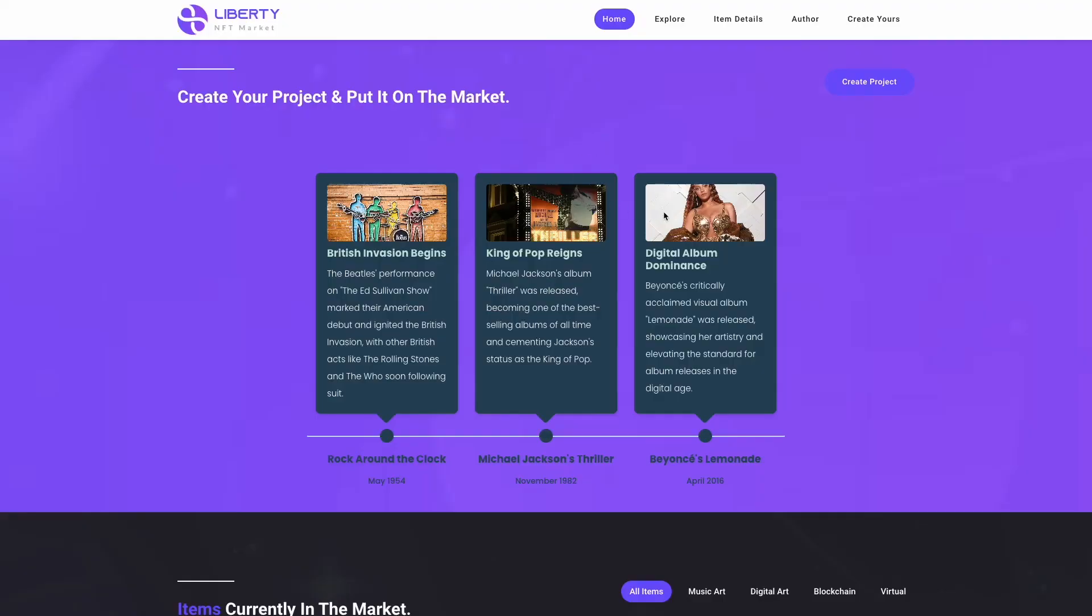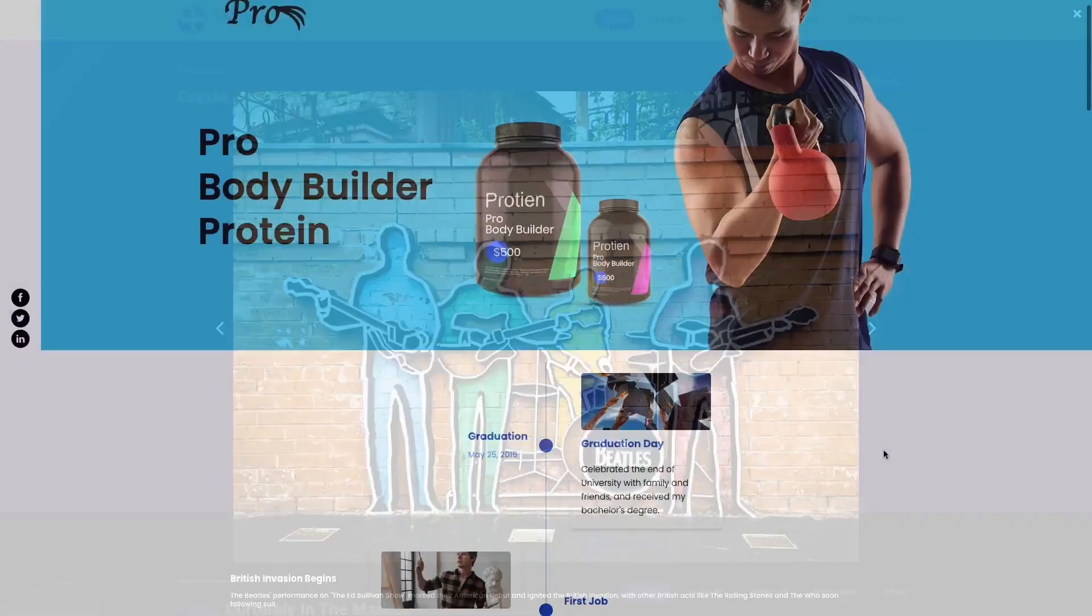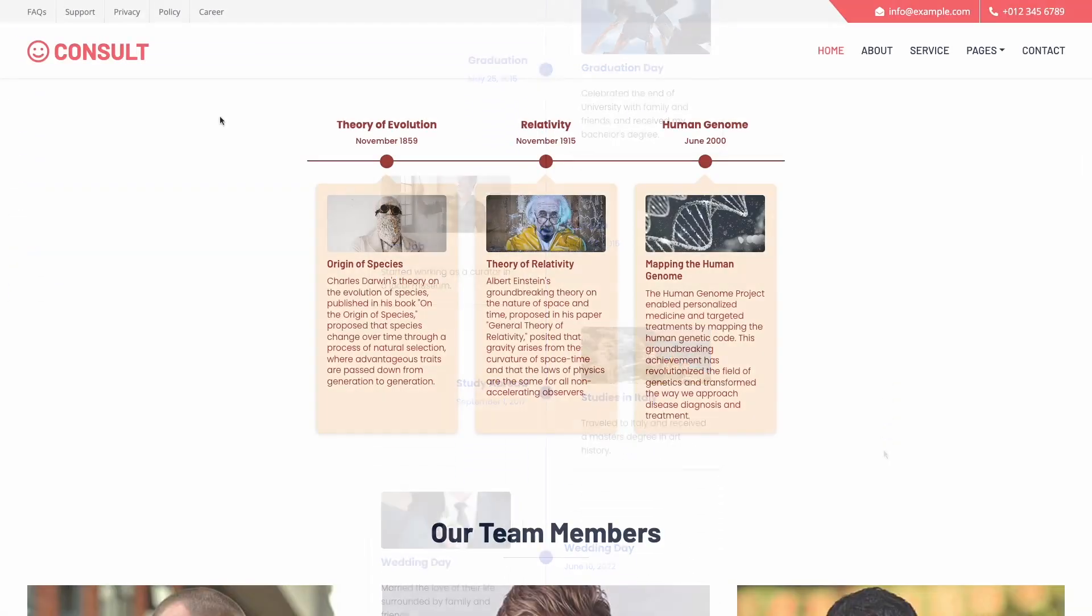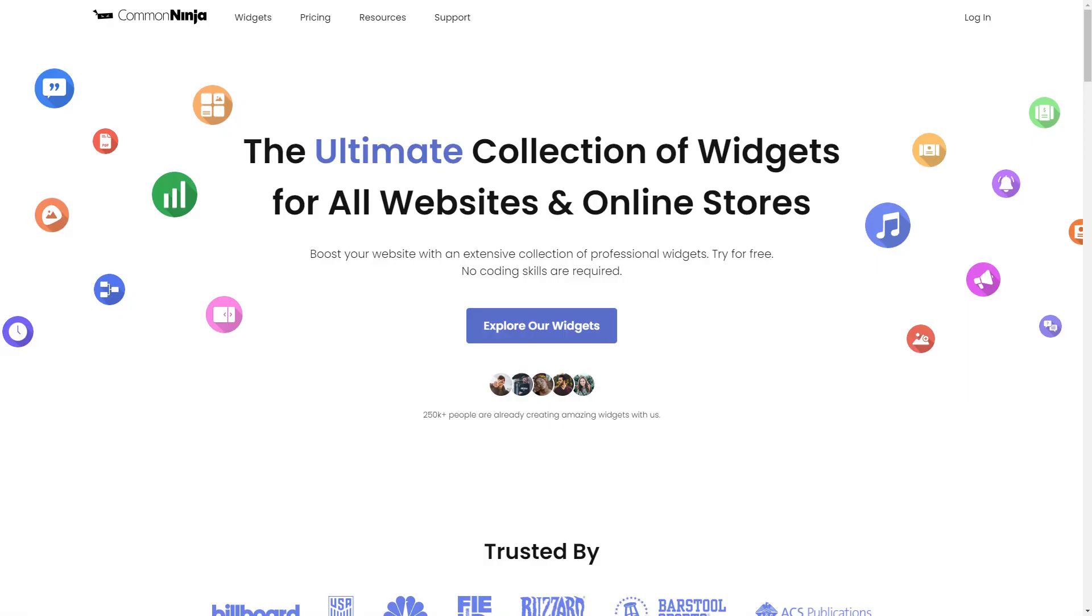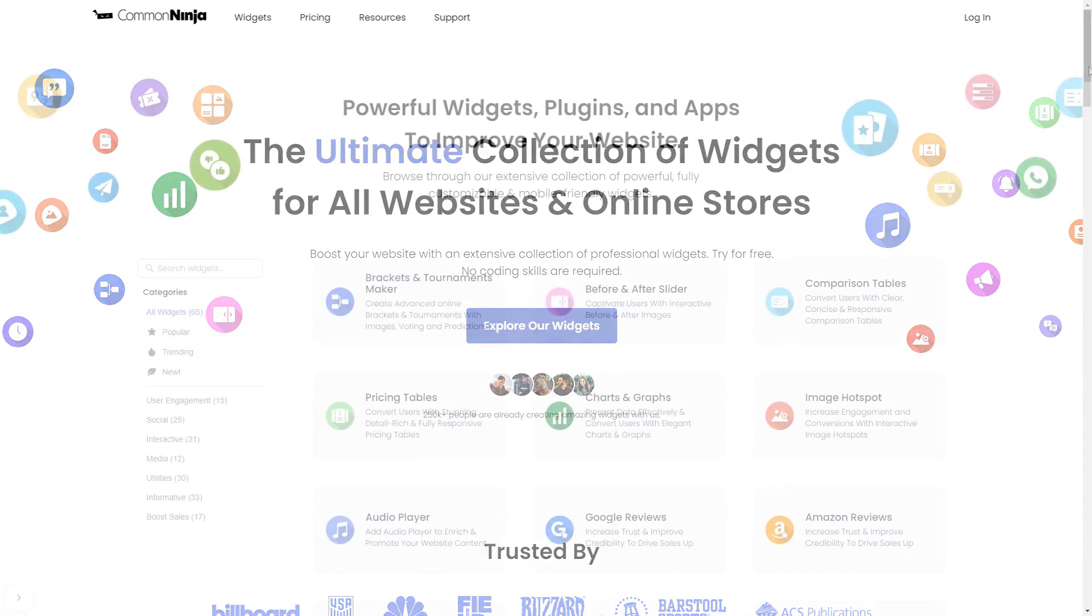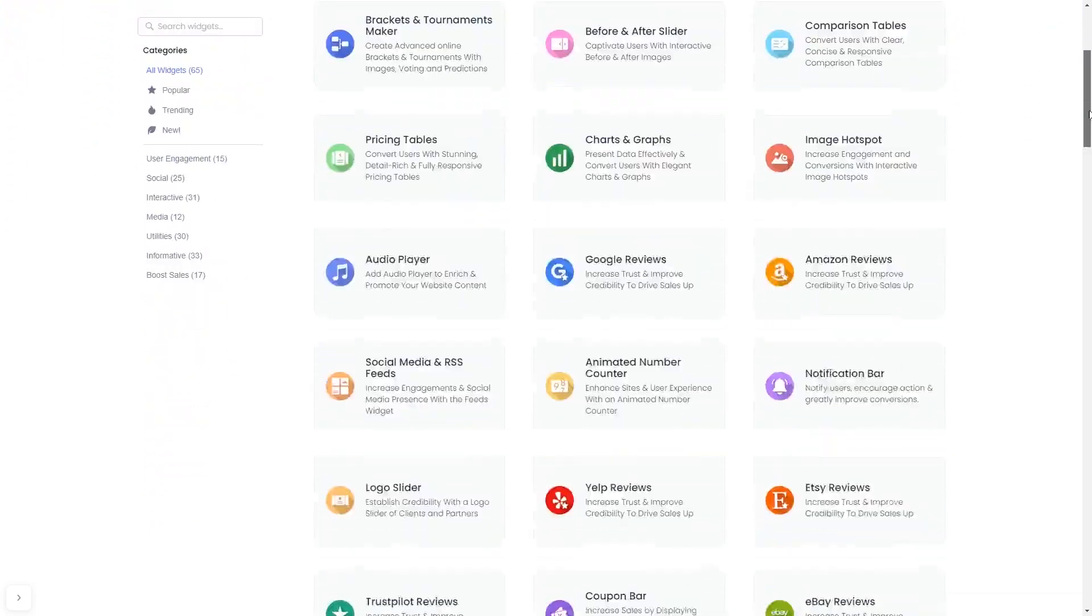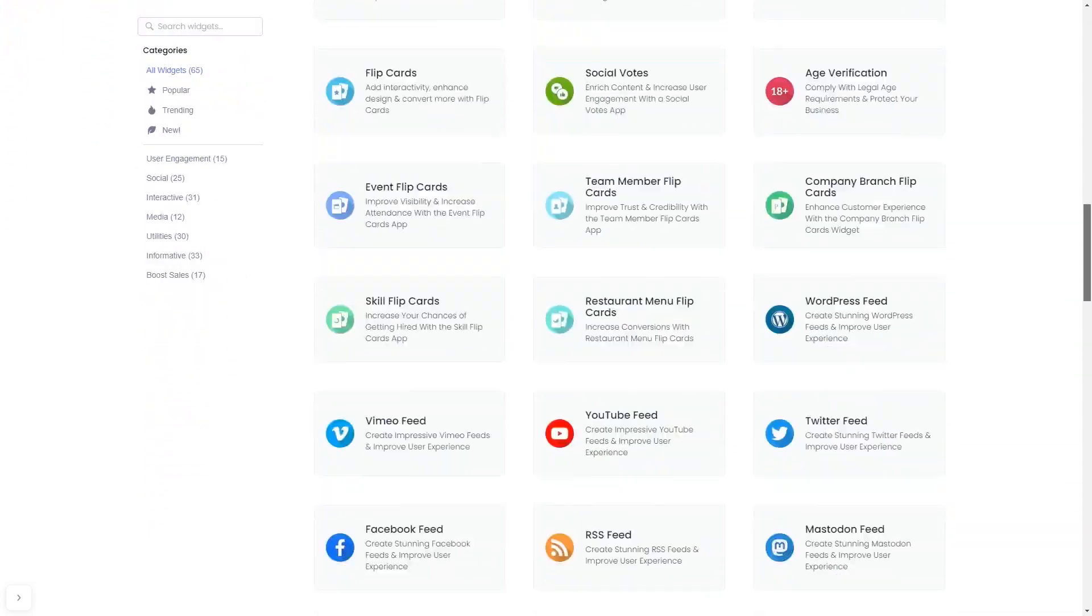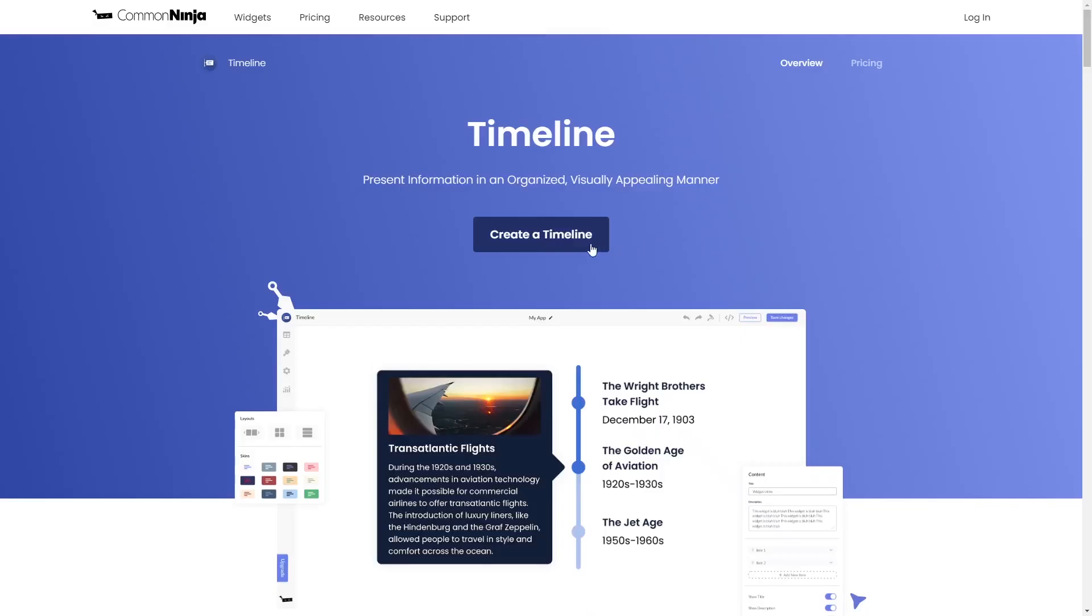The timeline widget is a great addition to any website. To start, enter Common Ninja website, choose your widget from our large collection of widgets, and once you've entered the widget page, click on the create button to enter the timeline editor.